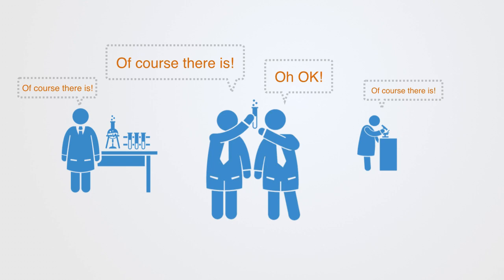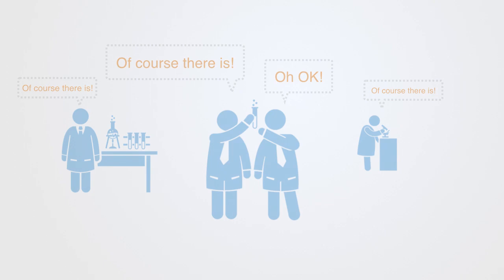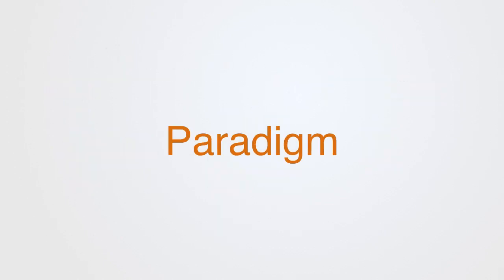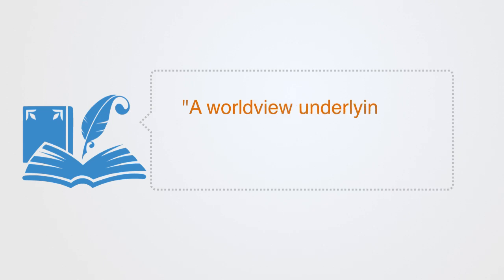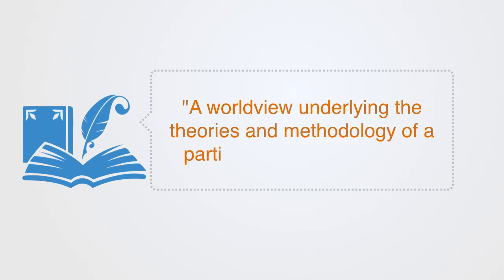As long as the whole community of researchers shares these assumptions, then they have the supporting context within which to conduct their research enterprise. This set of assumptions that supports a scientific domain and constitutes the whole philosophical framework within which they work is called a paradigm. The Oxford dictionary defines a paradigm as such: a world view underlying the theories and methodology of a particular scientific subject.